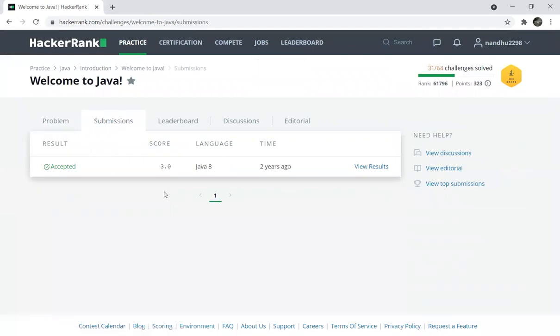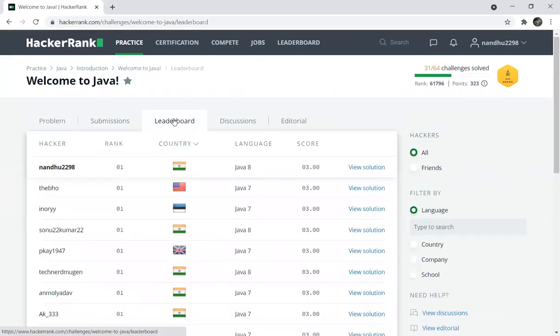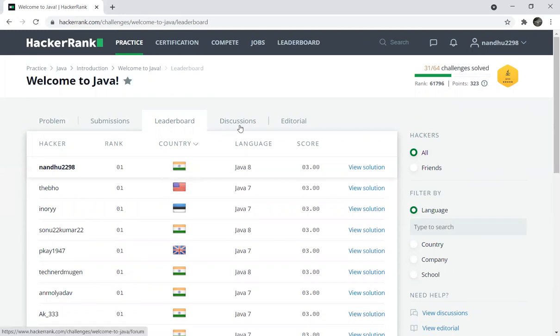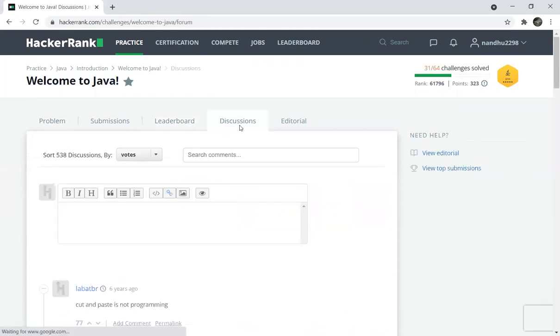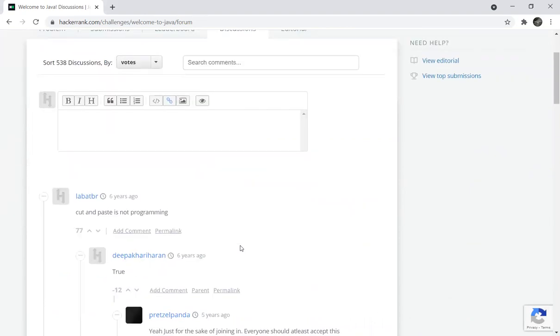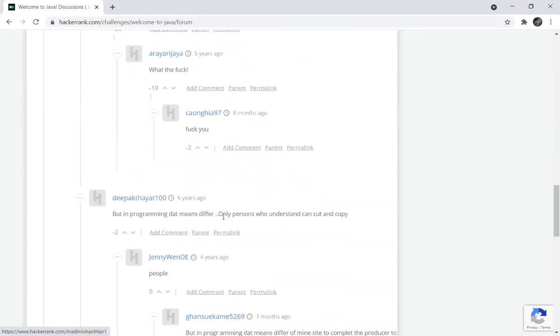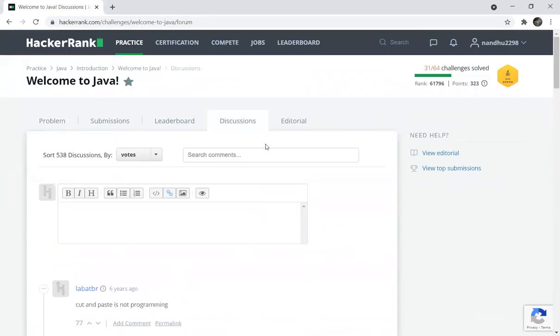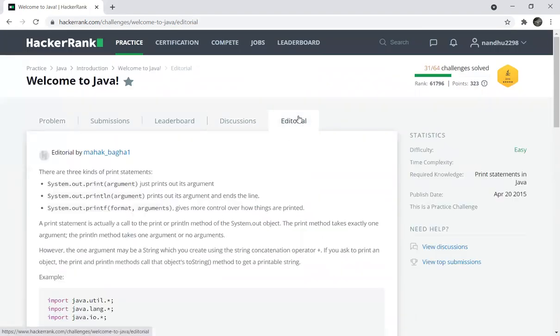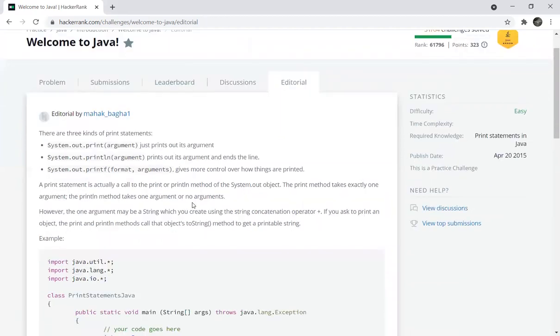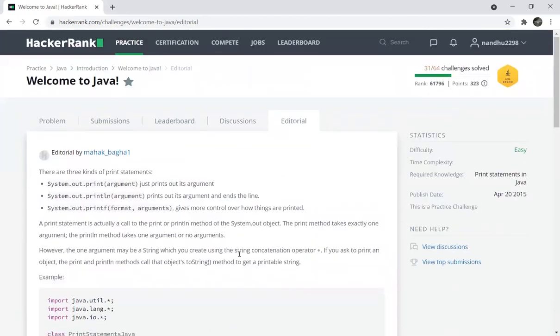We submitted this two years ago. The score is displayed here. The leaderboard shows the ranking and this is rank one. The discussion tab displays comments. If you have any comments, people are saying things like cut and paste is not programming. You can add comments. In the editorial you can see the problem explanation with system.out.print. This is how you solve the basic flow.